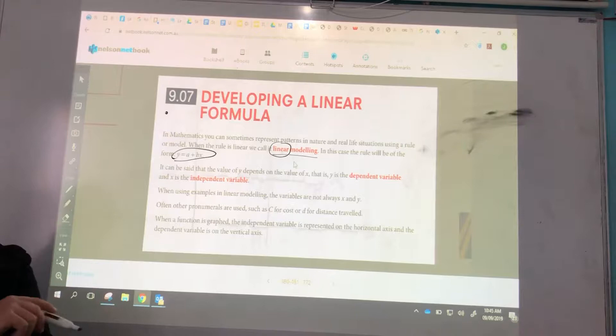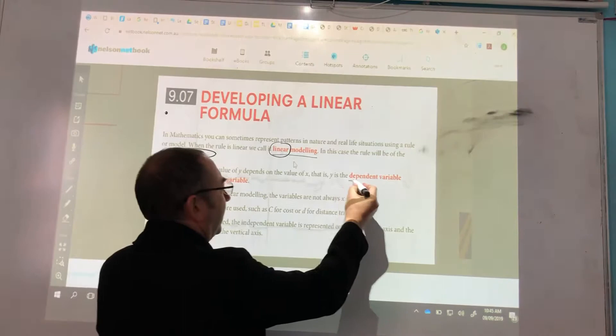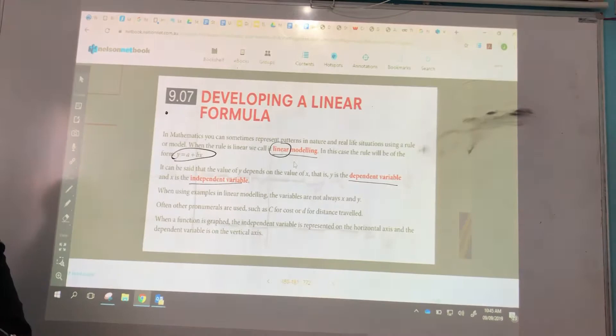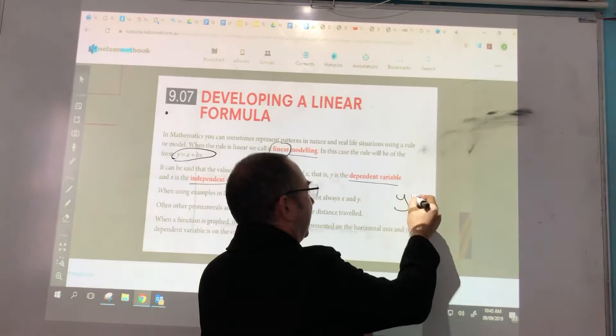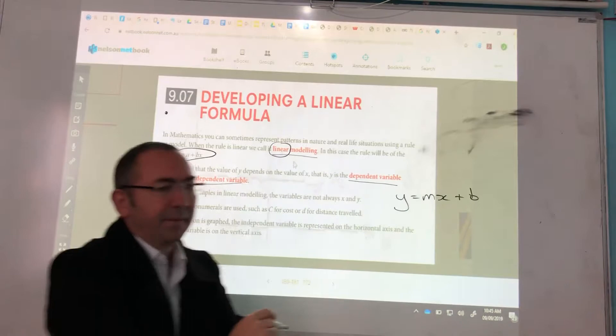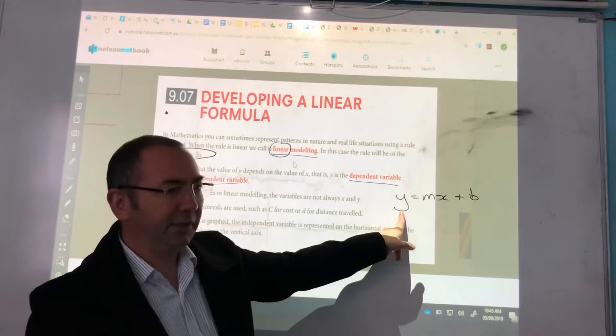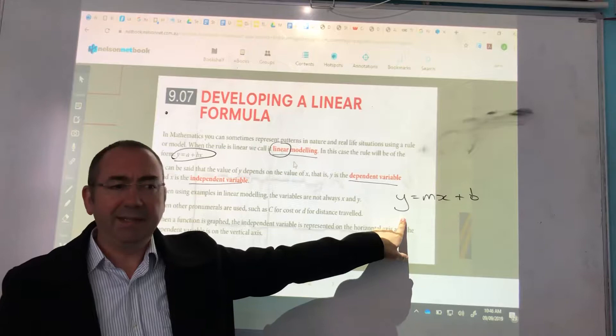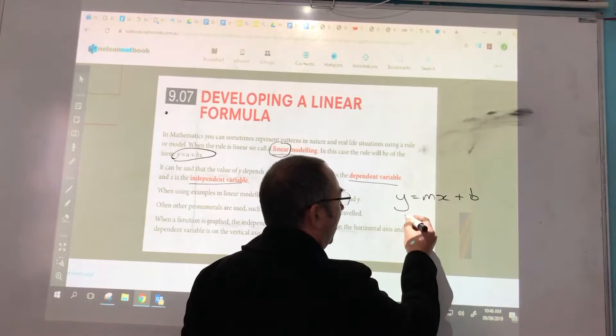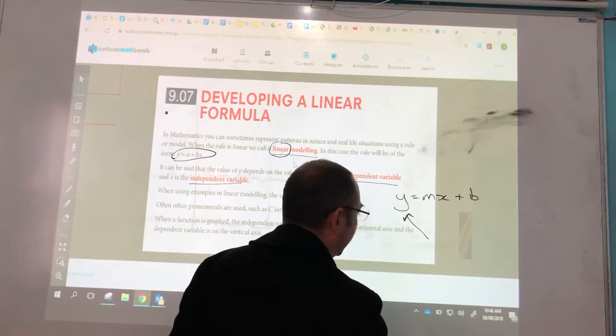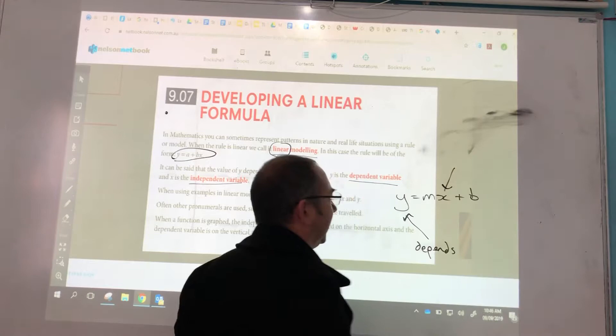The next bit of new knowledge you need — and this is terminology — is the concept of a dependent variable and an independent variable. When we've got an equation expressed in the form y equals something x plus something, you're going to plug in a value for x and it's going to deliver you a value for y. So in that sense, the value of y depends on the value of x. It's dependent because it depends on whatever x is. And x here is the independent variable.